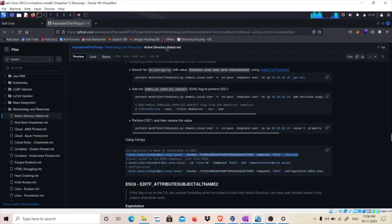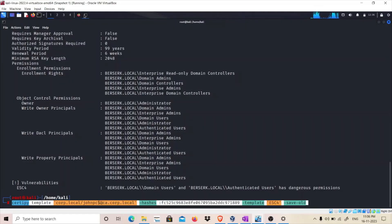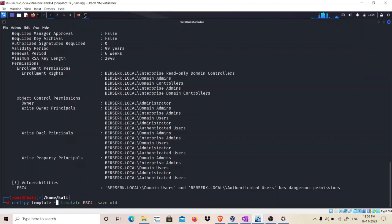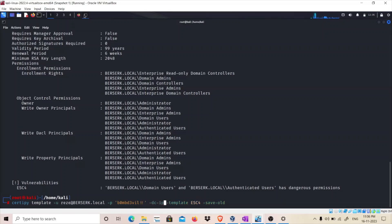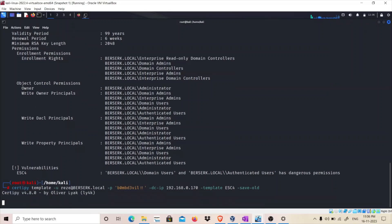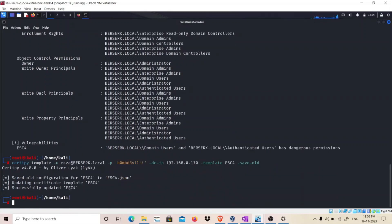We copy the first command and make a few changes. We remove the quotation marks, and since it's specifying hashes but we have a valid username and password instead, we use '-u resi@berserk.local' for the domain and provide the password, along with the domain controller IP 192.168.1.170. We have successfully updated ESC4.